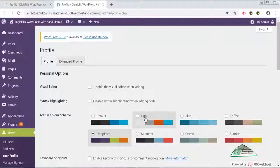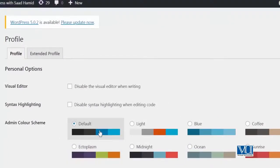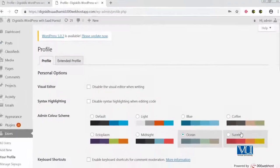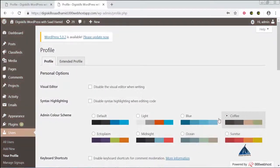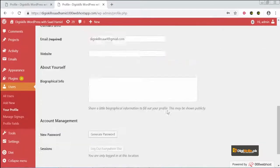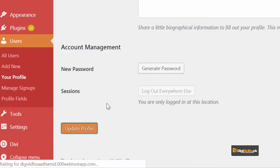I will enable different functions and show you how things change. First is the Admin Color Scheme — if you want to change the color scheme of your WordPress site, you can simply click and change it here. You can see that as I change it, it changes live. I will select the Sunshine theme, click Update Profile, and you can see that once I click update, this will actually change.